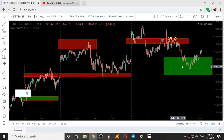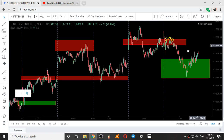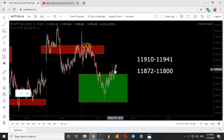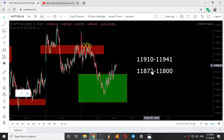So the zones for tomorrow, that is 6th November 2019, are: 11910 to 11941 and 11872 to 11800. These two are the levels for tomorrow.